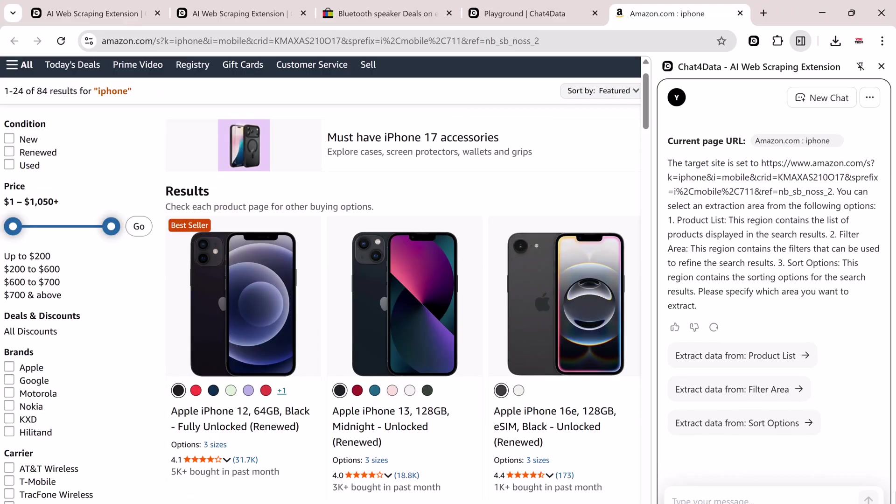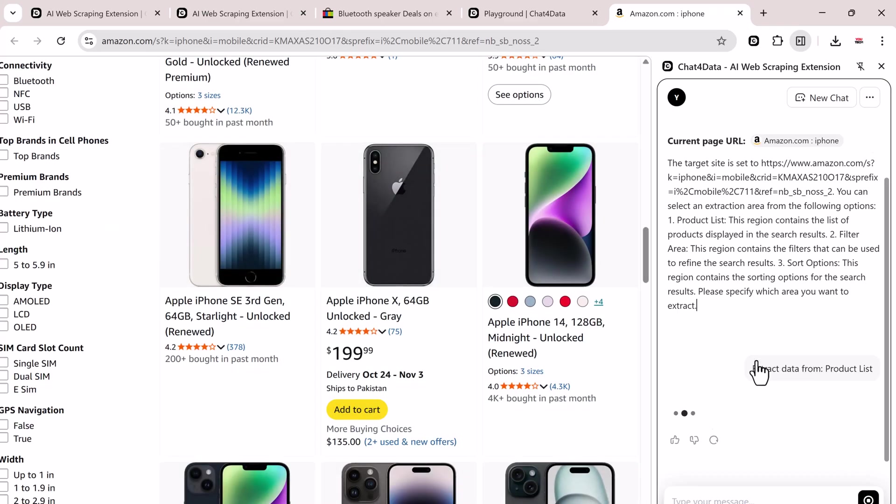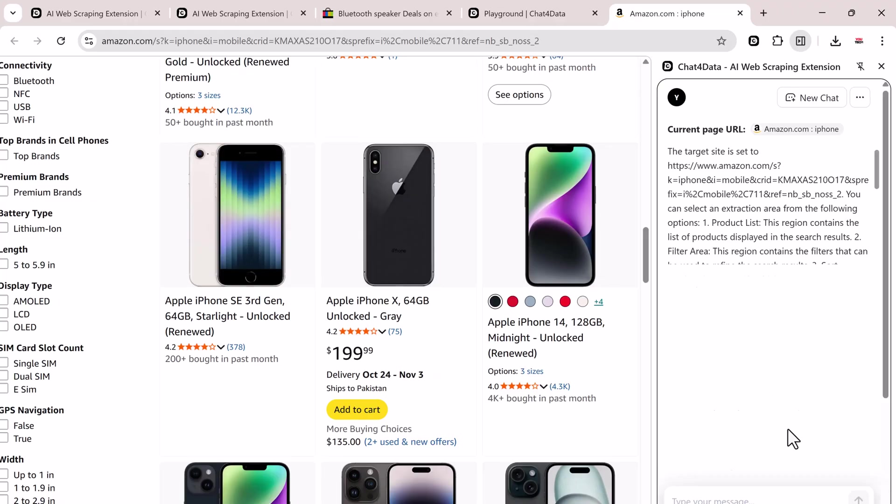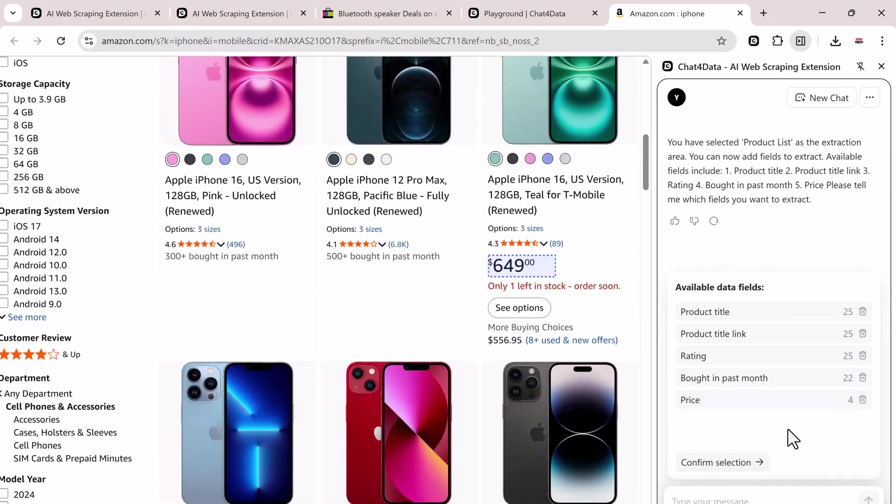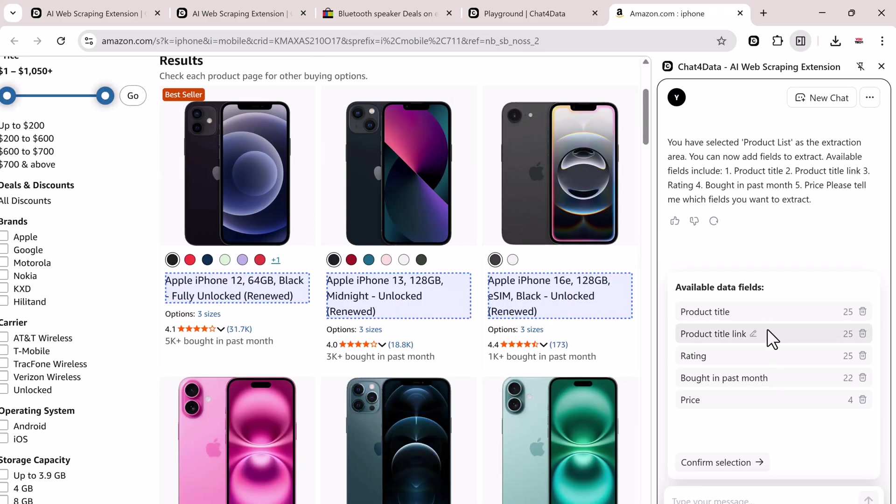It'll then ask you what type of data you'd like to extract, such as product list, filter options, sort area. I'll go with the product list again. It starts analyzing that section and detects available data fields like product title, title link, rating, bought in past month account price.